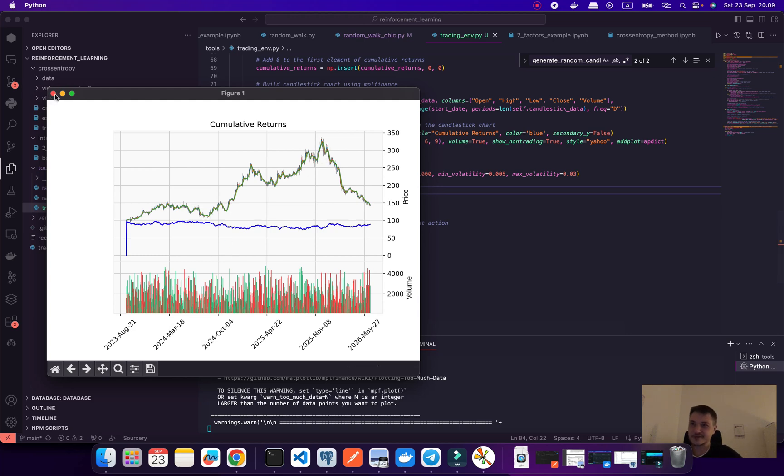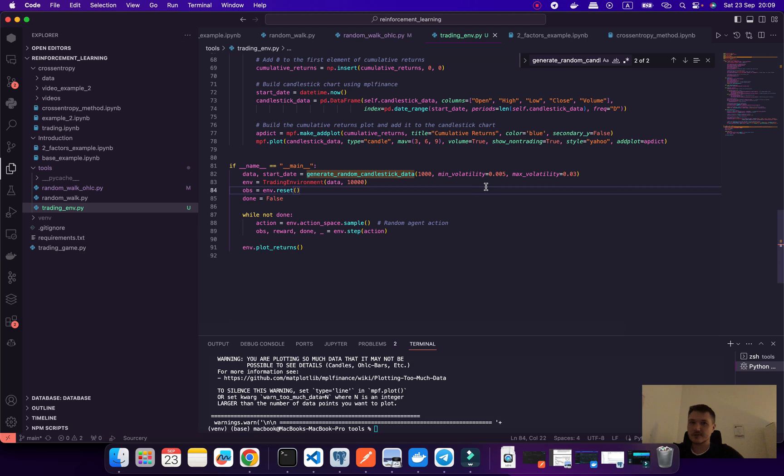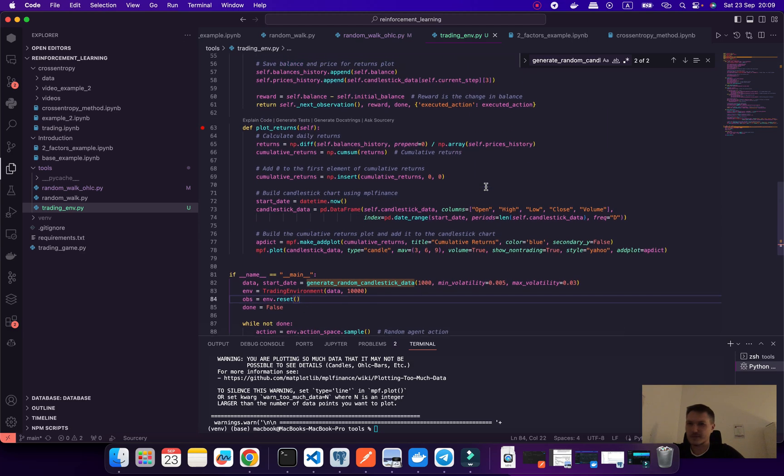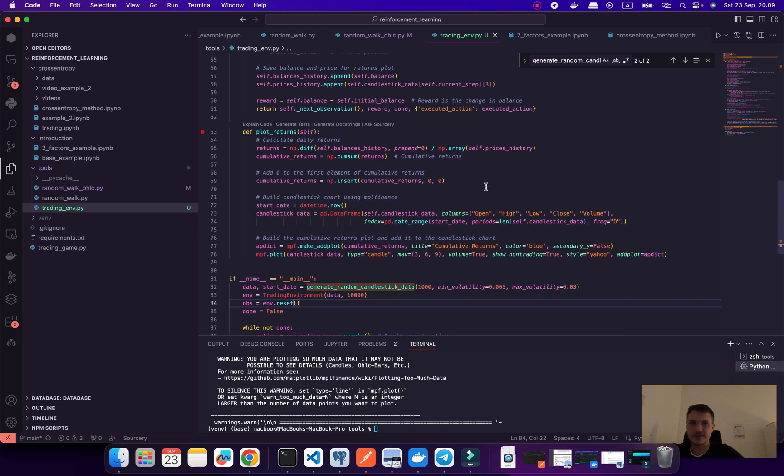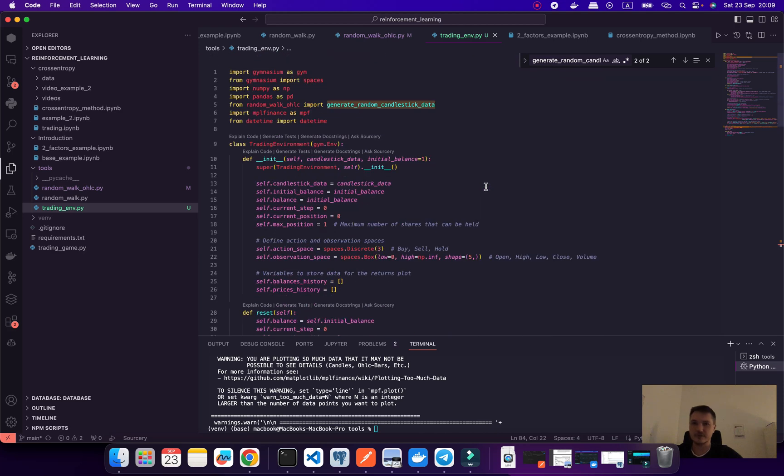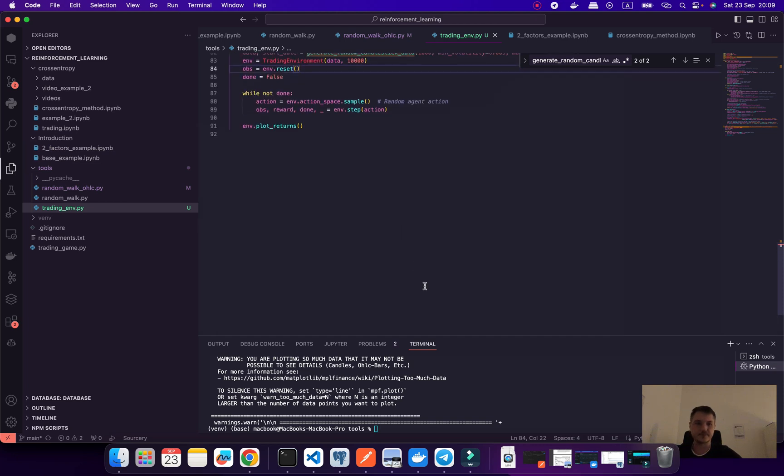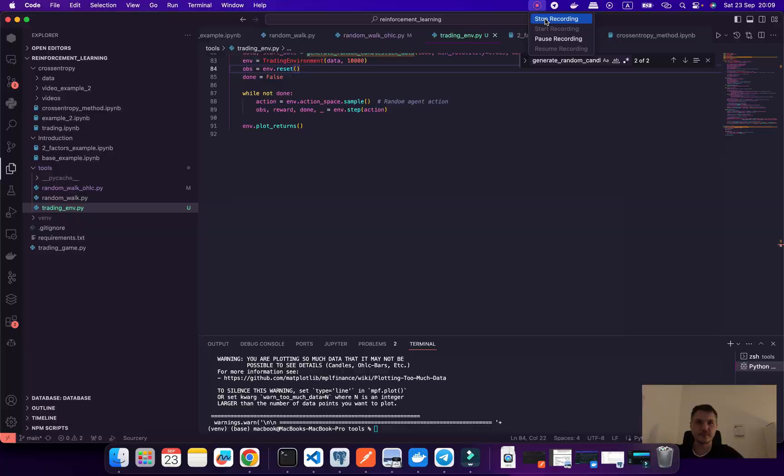But this data is looking like cryptocurrency, it's really funny. Okay guys, in the next video we are going to apply this reinforcement learning environment for our cross entropy method. See you next time, bye.